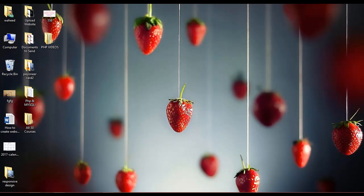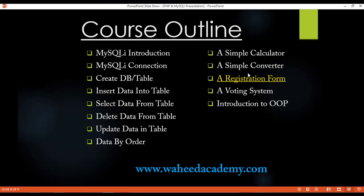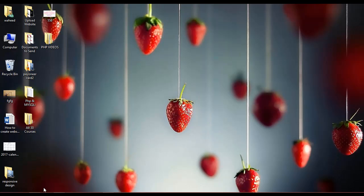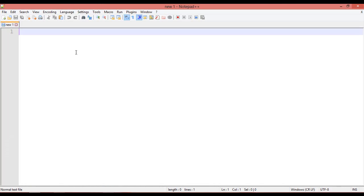Welcome back friends. In this class we are going to discuss how we can create a simple calculator just by using PHP and Notepad++. I'm going to insert the basic structure of HTML first.